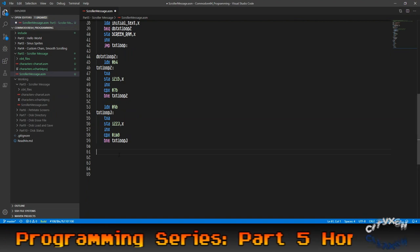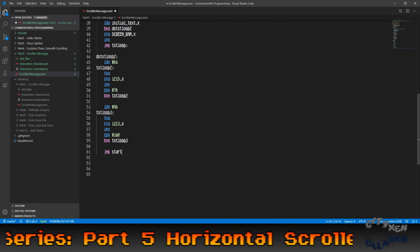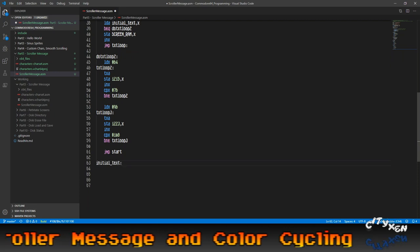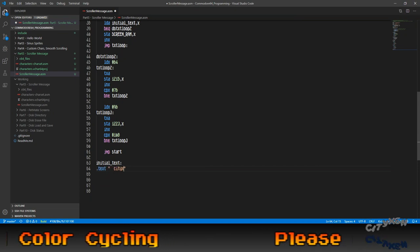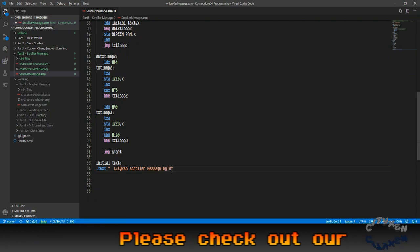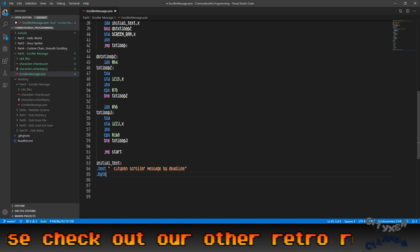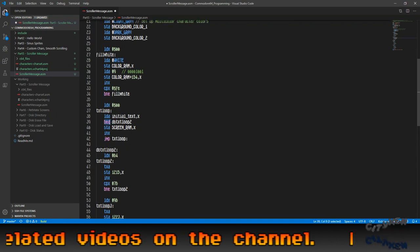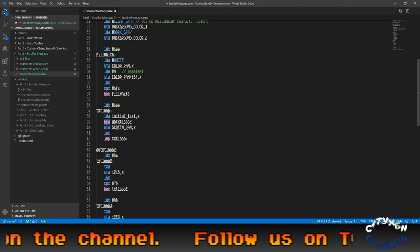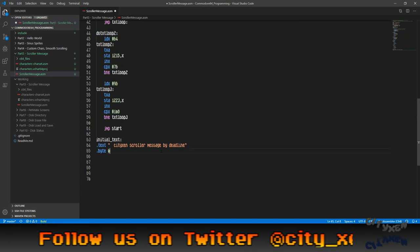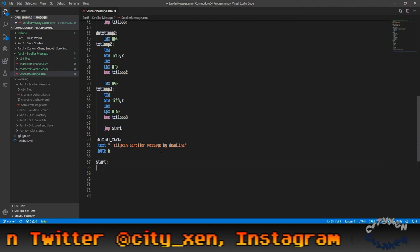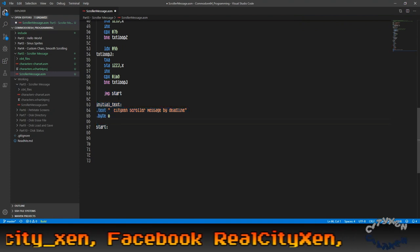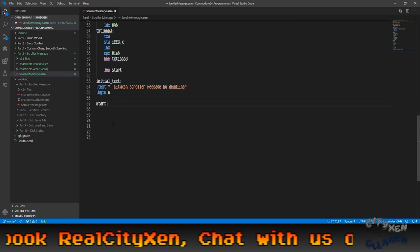What we're going to do here is jump to start. I'm going to create another label down below. The reason why is because we want to put our initial text label here and put our text that we want to put at the top. We're going to drop city zoom scroll or message by Deadline, and then end it with a byte 0 so that it'll break out. That is what this does — it branches if it's equal to do text loop 2. That's what that byte 0 does. So now we can put our start label.